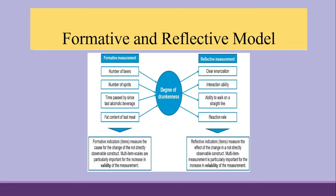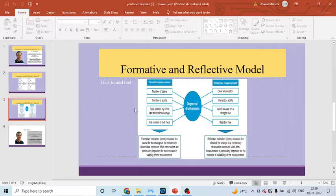So, we will have to consider the outer weights. Now, how we can do this? Let's see in Adenco.